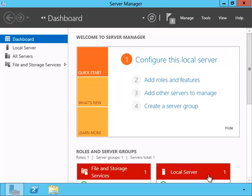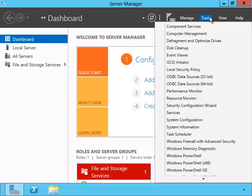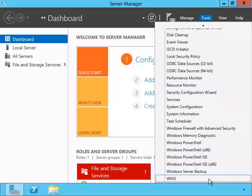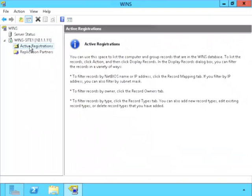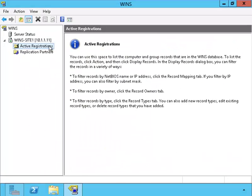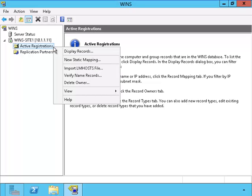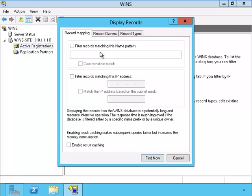Let's go up to Tools and activate it. We're looking at the active registration. It will not show us anything until we click on the display records.